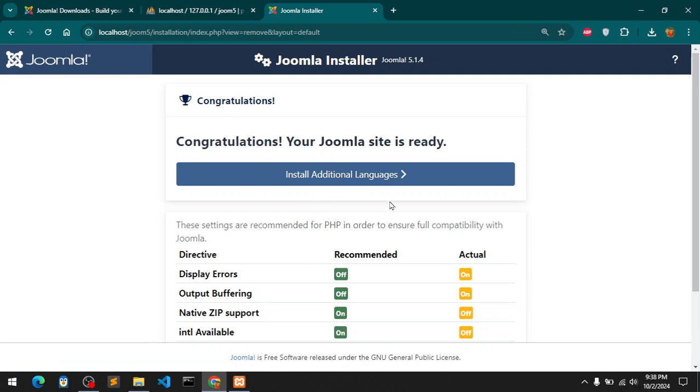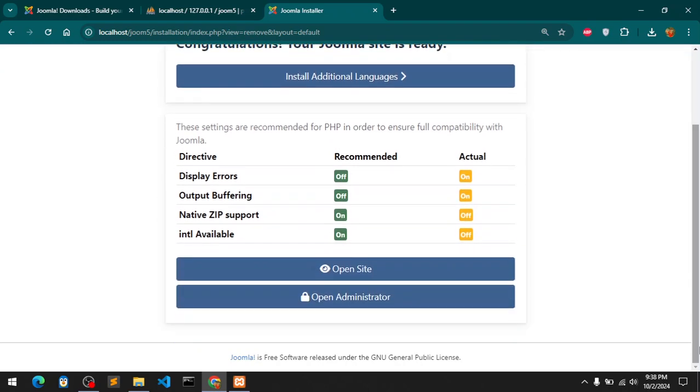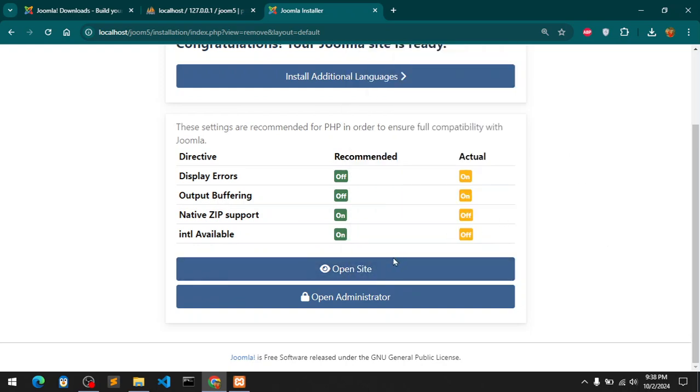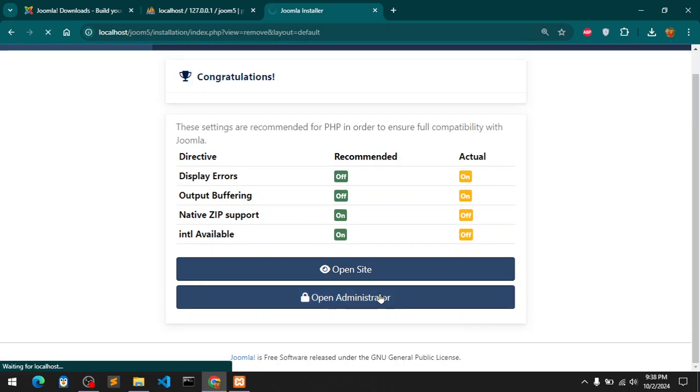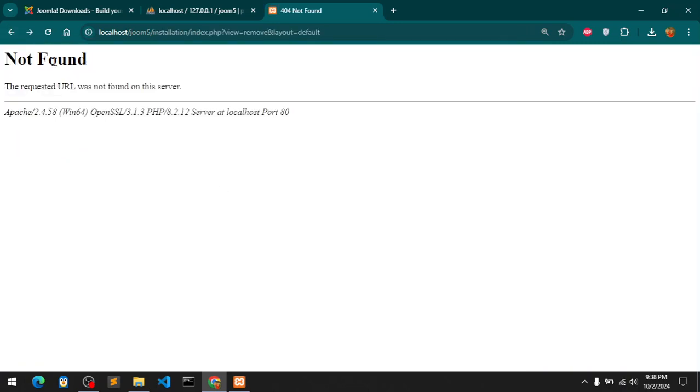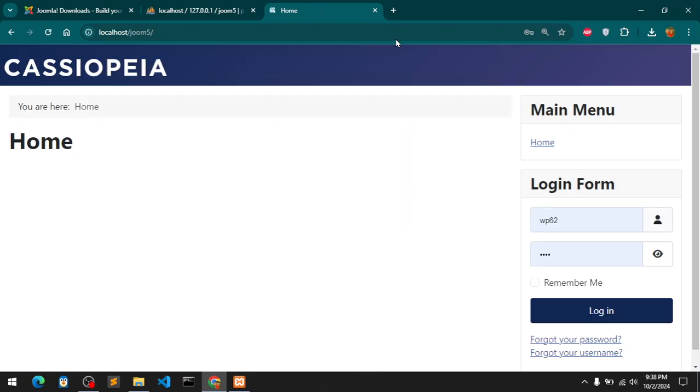Install additional languages - you can do that which is really cool feature. You don't get this inbuilt in many CMSs. This is really great. Open site and then you also can get into admin. This is your Cassiopeia. This is your Joomla site.